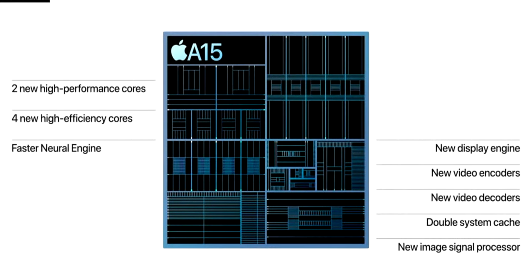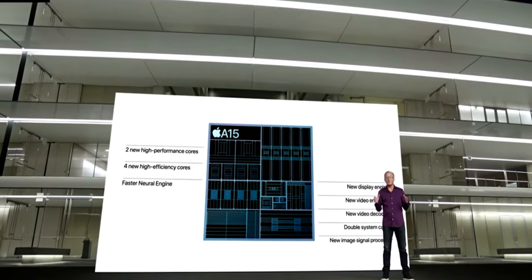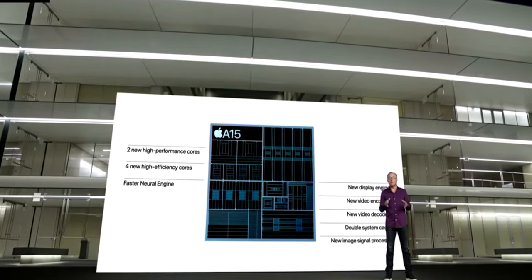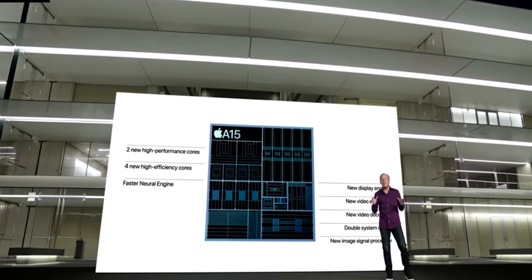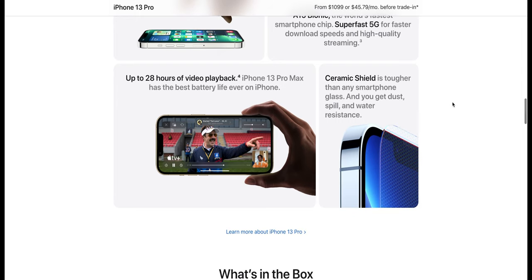So with the brains of the device, we always expect a new chip upgrade. It's the most important aspect of any phone out there. And Apple claims that the A15 Bionic is the world's fastest smartphone chip out there.